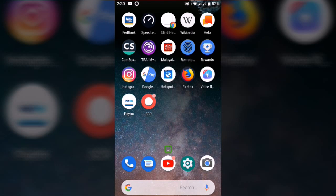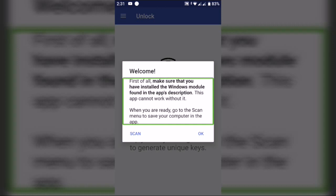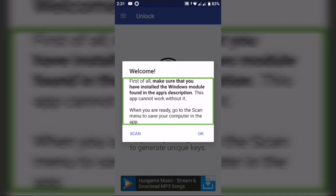Once we do the laptop, you can sign out. I am going to open the Remote Fingerprint Unlock app. I downloaded and installed the app on the phone. Now there is a message: first of all, make sure that you have installed the Windows module found in the app's description. This app cannot work without it.